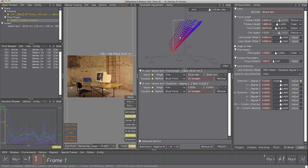We have two choices: start the adjustment a second time since the range was updated, or change the calculation method to Adaptive. In contrast to the brute force method, Adaptive is able to extend its range if the minimum is located outside the initial range — like in our case — and is therefore much quicker in finding the best parameter values. For more information, please have a look at tutorial Optimizing Lens Parameters on 3dequalizer.com.